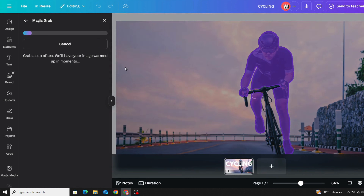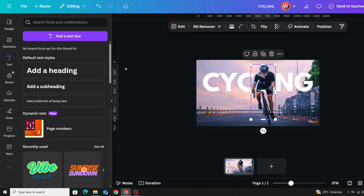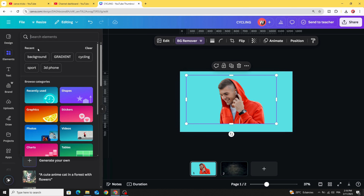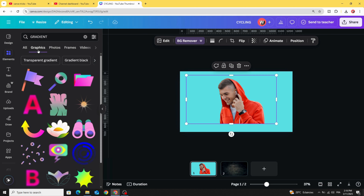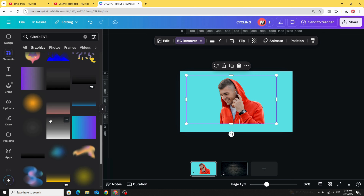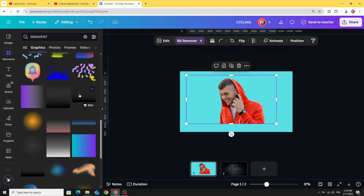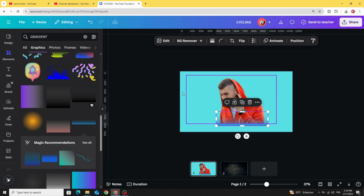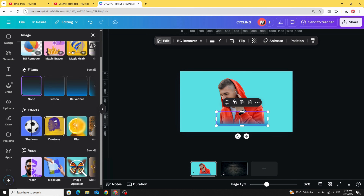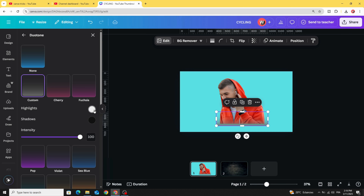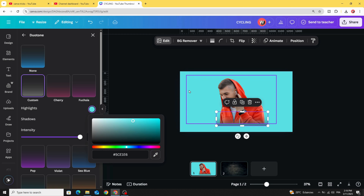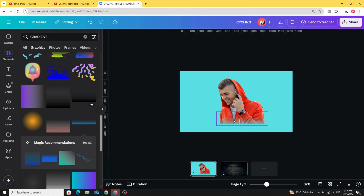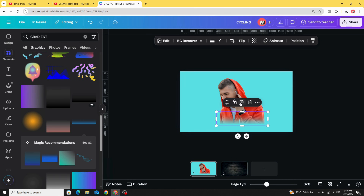If you want to blend an image with the background, go to Elements and search for gradient graphics. Scroll down to a gradient style you like, go to Edit, then Duotone, choose Custom, and change the color to match the background. You can duplicate it multiple times to increase the blending intensity.